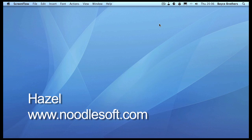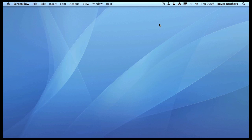Let's take a look at Hazel from noodlesoft.com. Hazel is a file manager that will automatically organize files in Finder for you. You can get a free trial by going to noodlesoft.com and clicking on the download button.